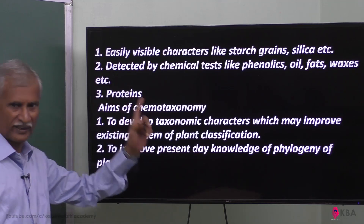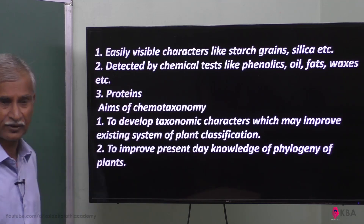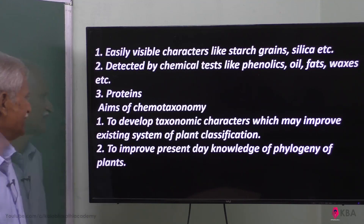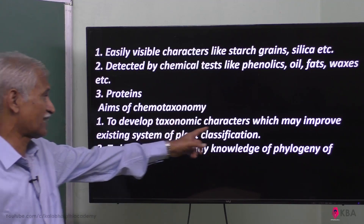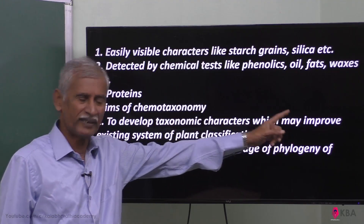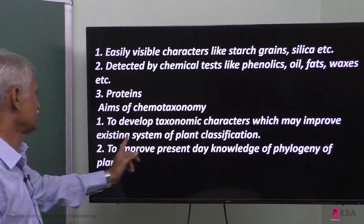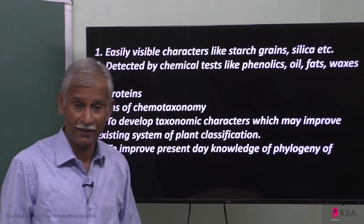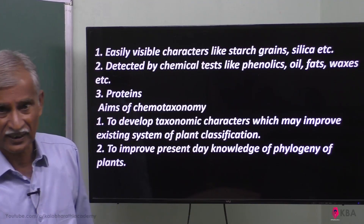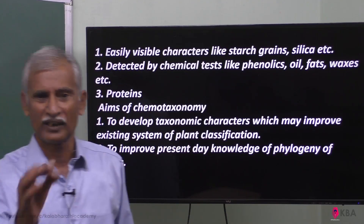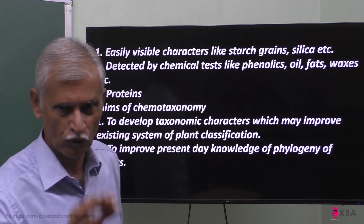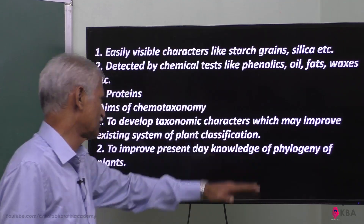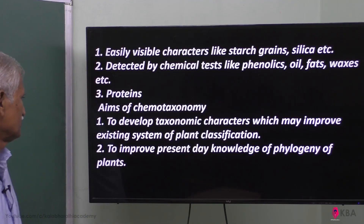The third category is proteins. The aims of chemo-taxonomy: it develops taxonomy characters which may improve the existing system of plant classification, helping to make classification more complete and scientific.